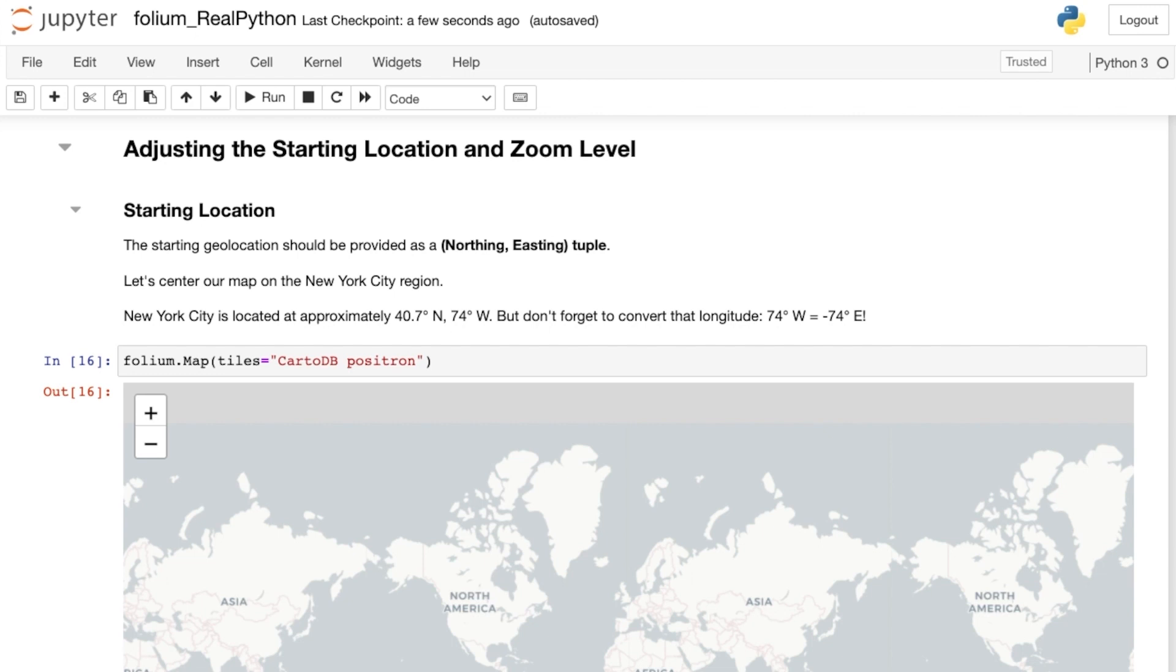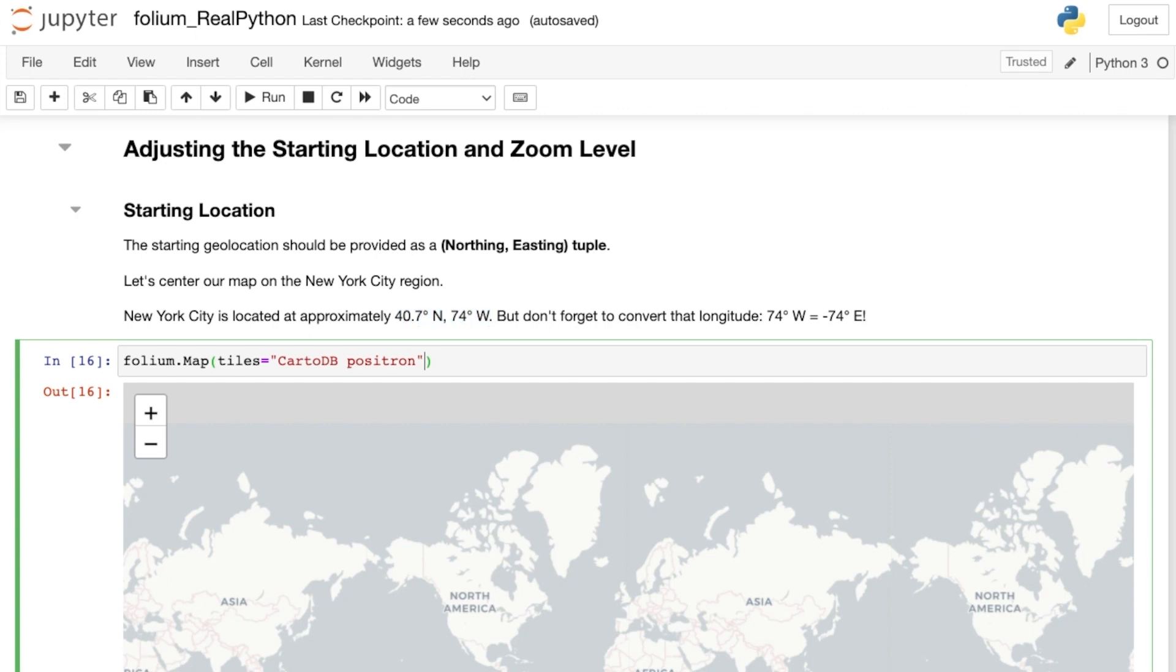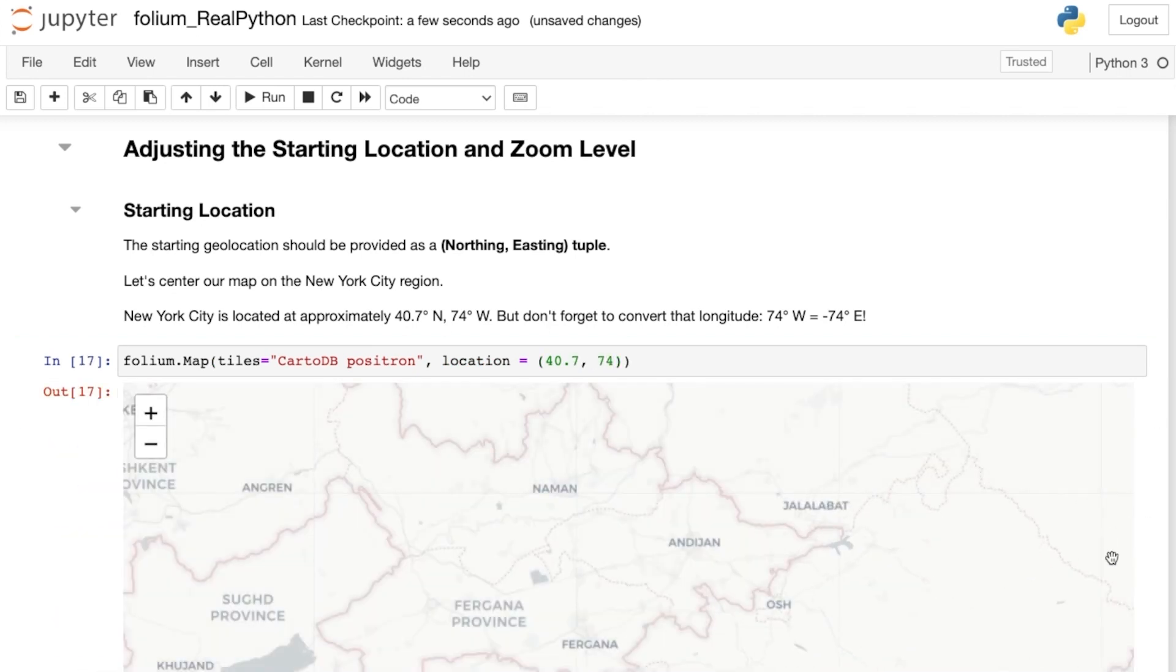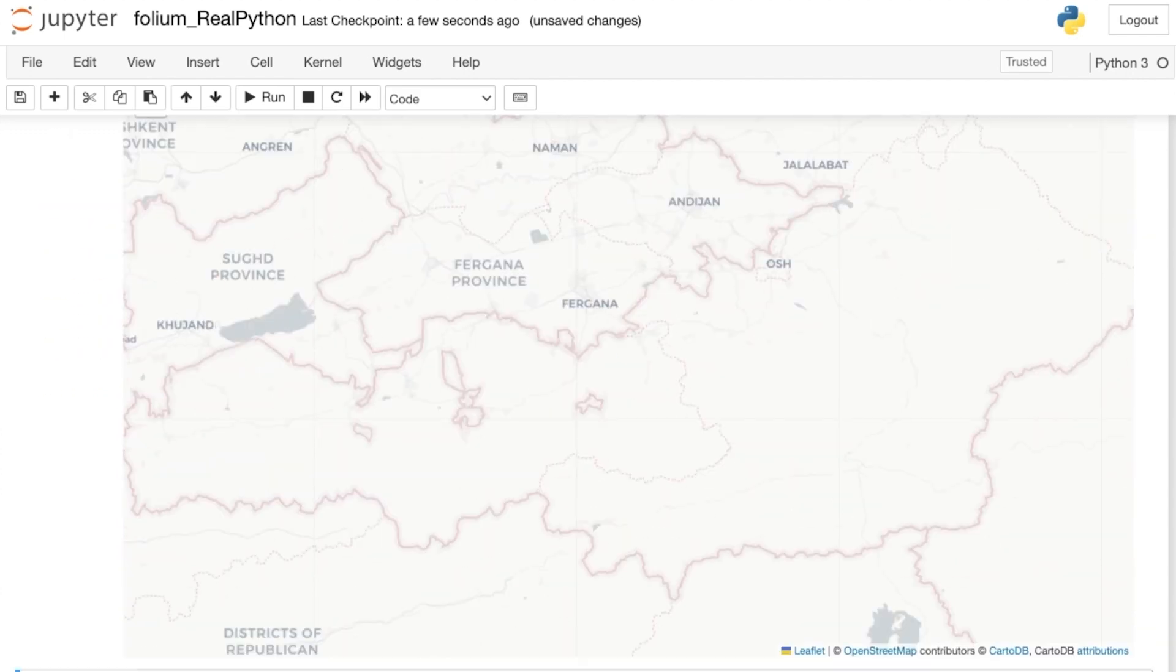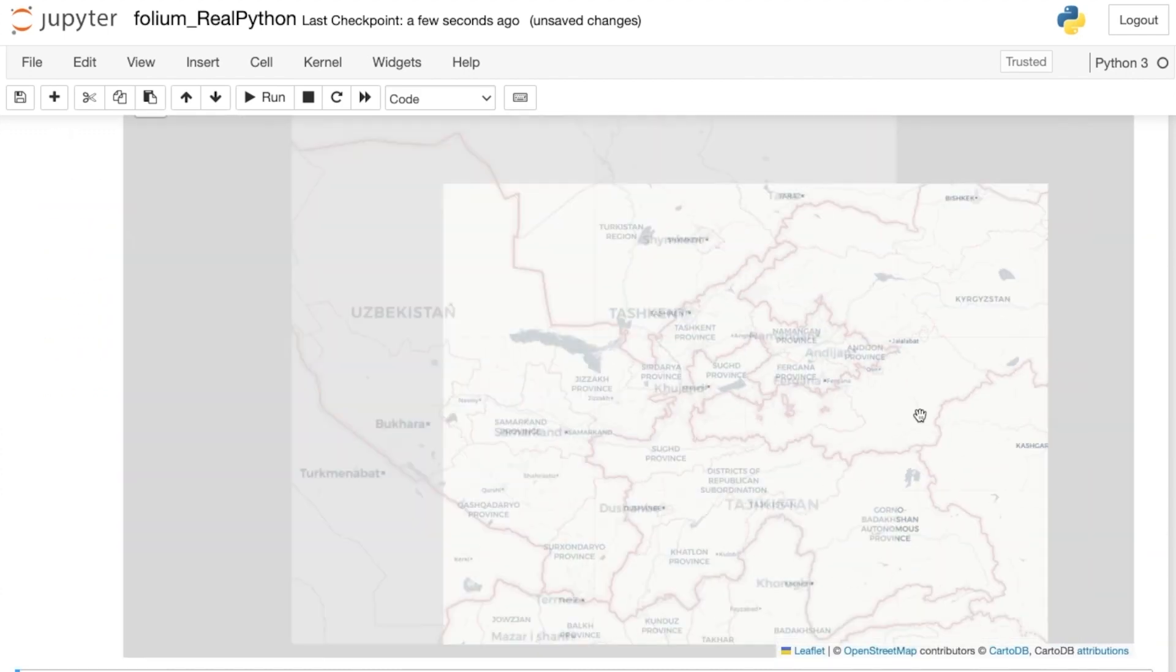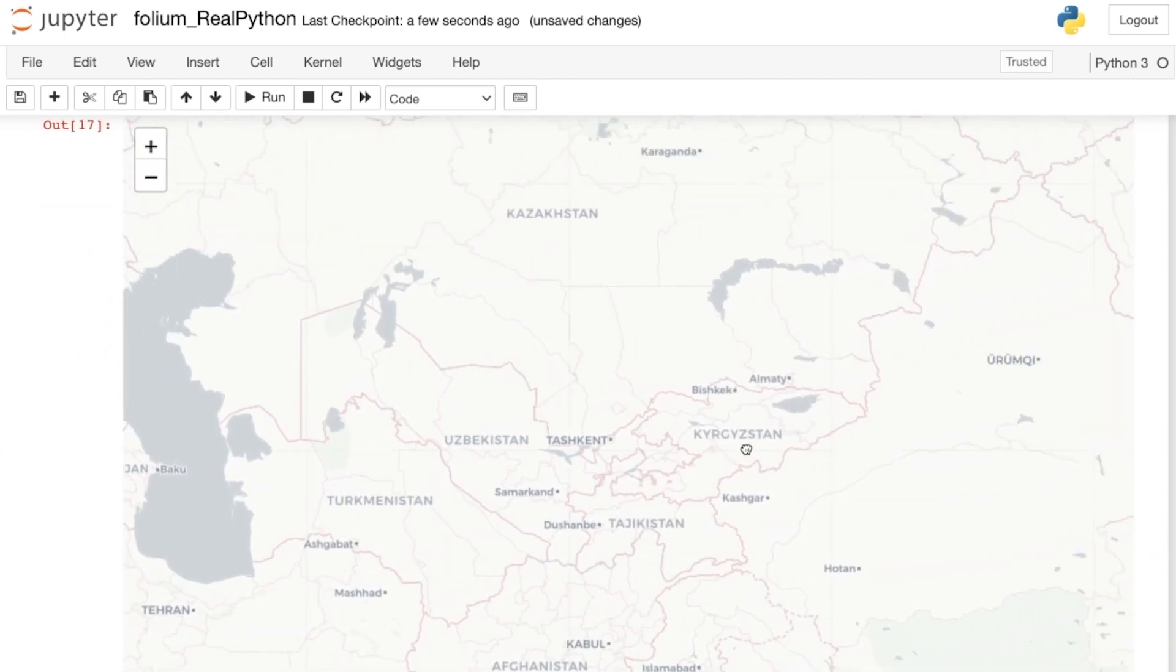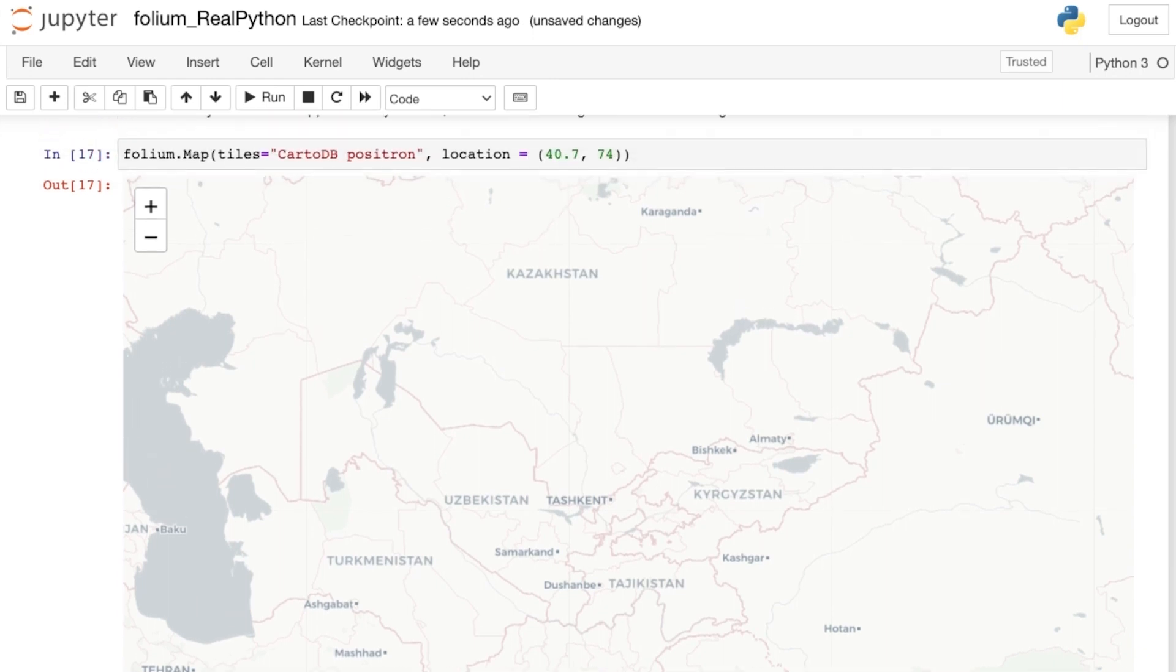You look up NYC's coordinates and find it to be at approximately 40.7 degrees north, 74 degrees west. Add the location parameter to your map, and let's say you pass the tuple 40.7, 74. Hmm, that doesn't look like New York City. Let's zoom out a little. This is Kyrgyzstan, definitely not New York. So, what happened here?